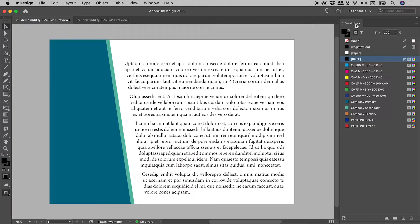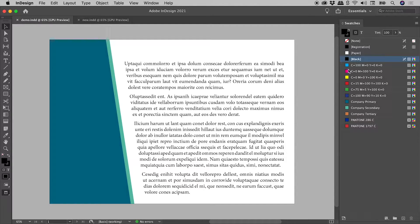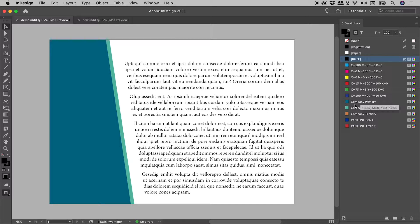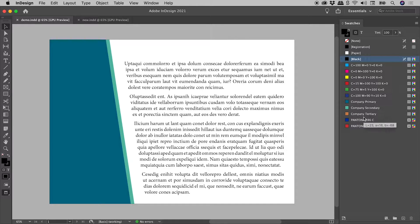Here in the swatches panel, I have the default CMYK swatches, some colours that I created myself, and some Pantone colours.